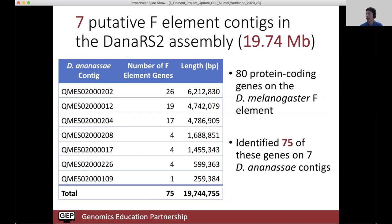Using this genome, we identified seven putative F element scaffolds. The strategy is that we know there are 80 protein-coding genes as of release 6.32 from melanogaster, and we can ask where they are in the ananassae assembly to identify F element scaffolds. We can find 75 of these genes, and 26 of them are in a single scaffold of 6.2 megabases. This is the context we used to create projects for students last fall.